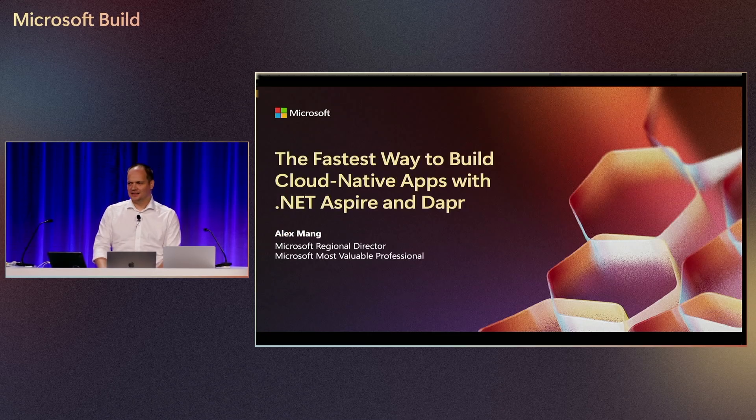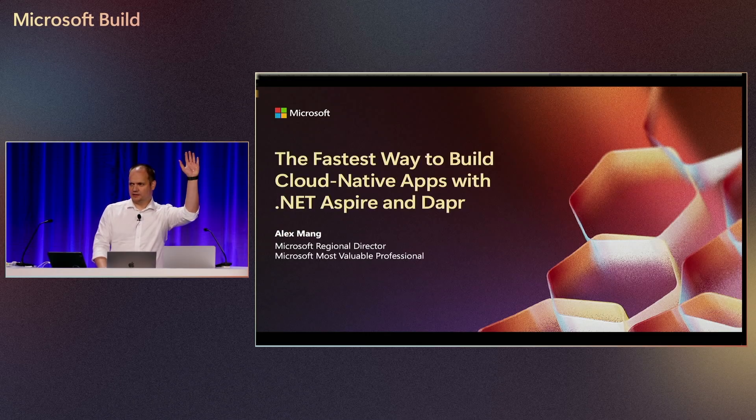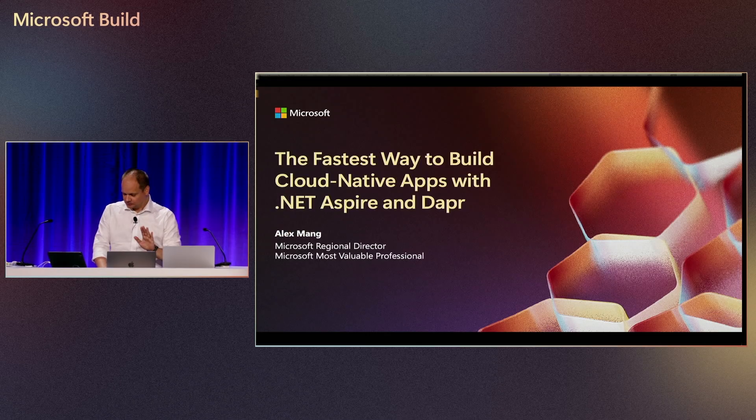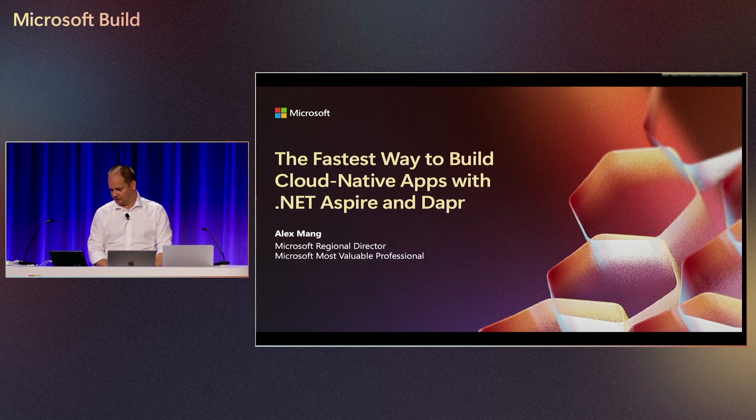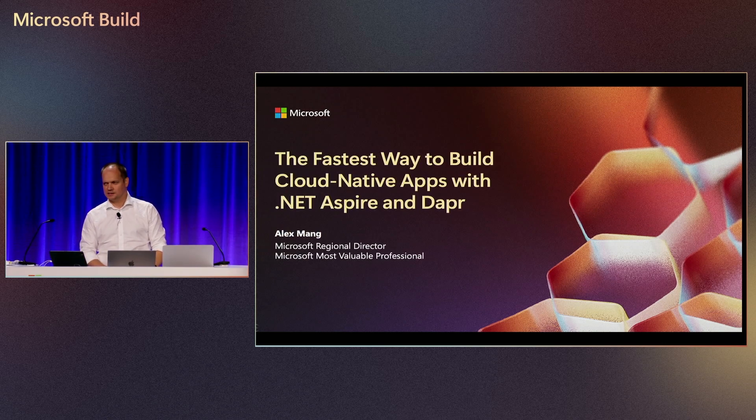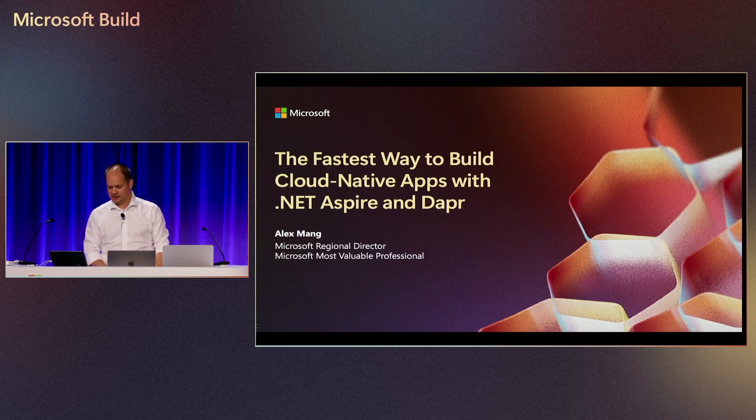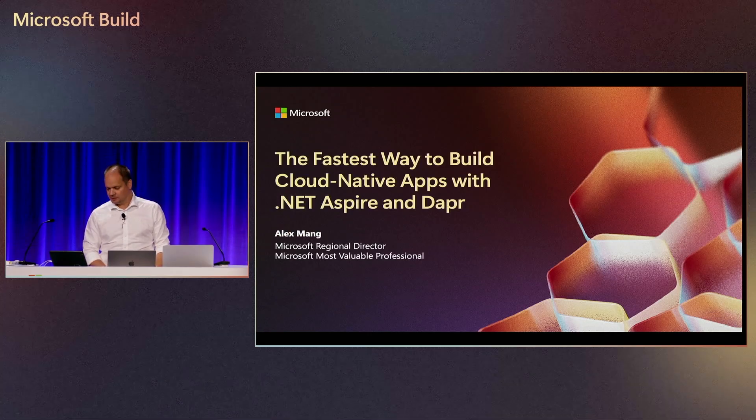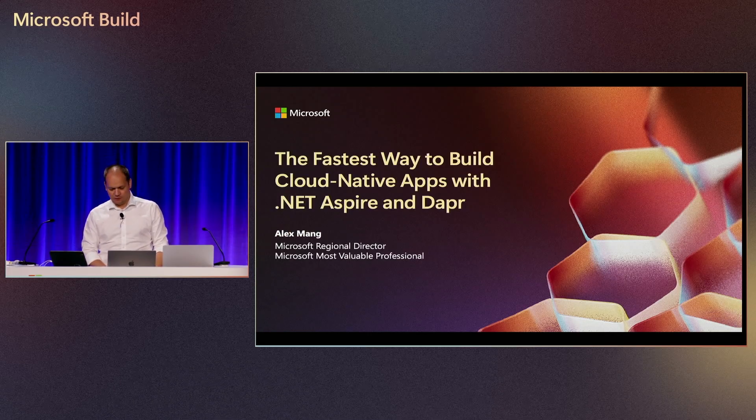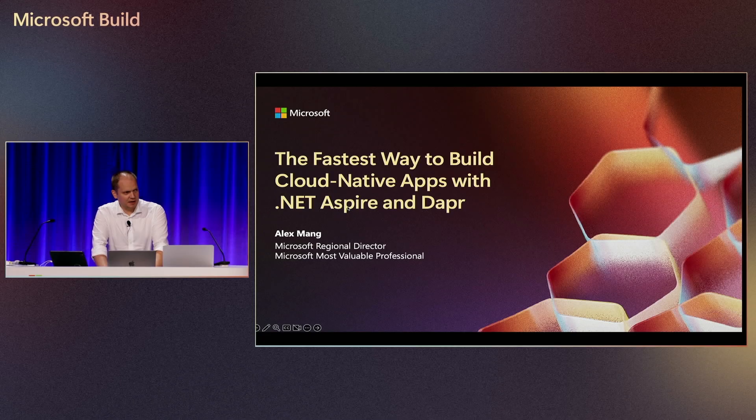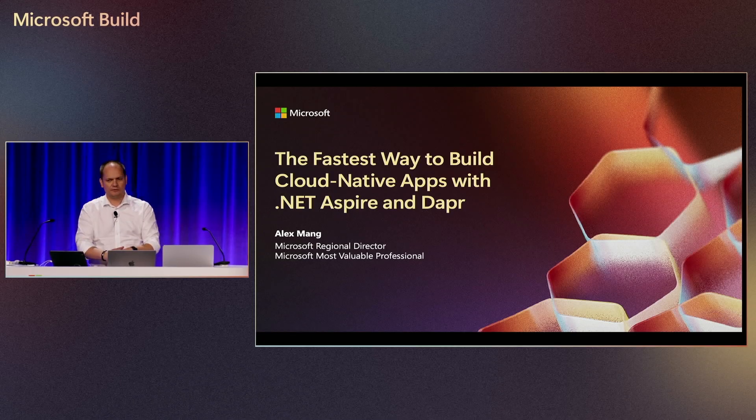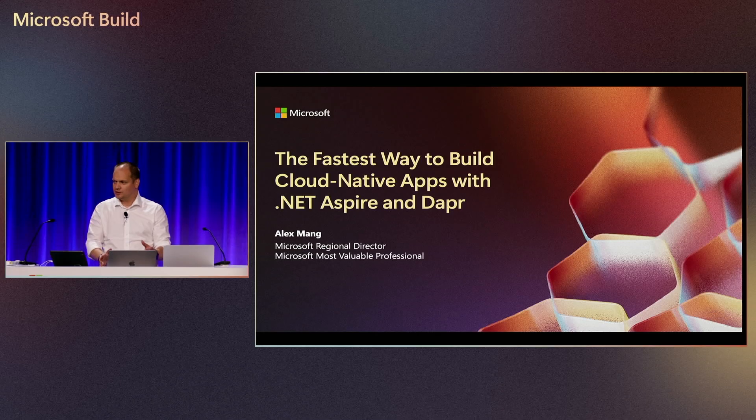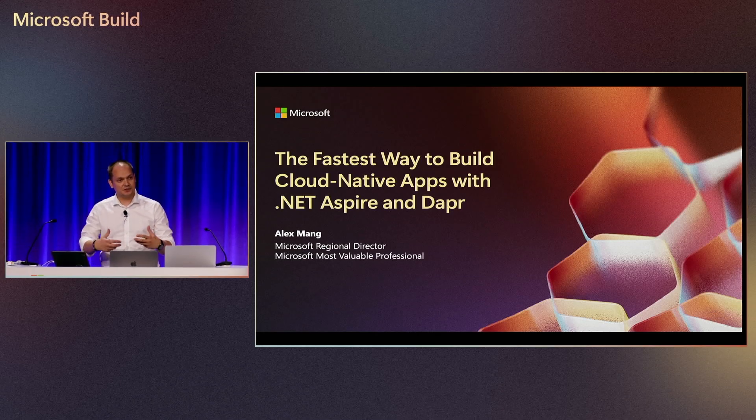Thanks a lot. How many of you attended my session yesterday on Dapr? Thanks for being here again. For those of you who don't know me yet, my name is Alex Meng. I'm what Microsoft calls original director and most valuable professional. Don't be fooled, I do not work for Microsoft. Feel free to bash your products even here at the conference because it's constructive feedback.